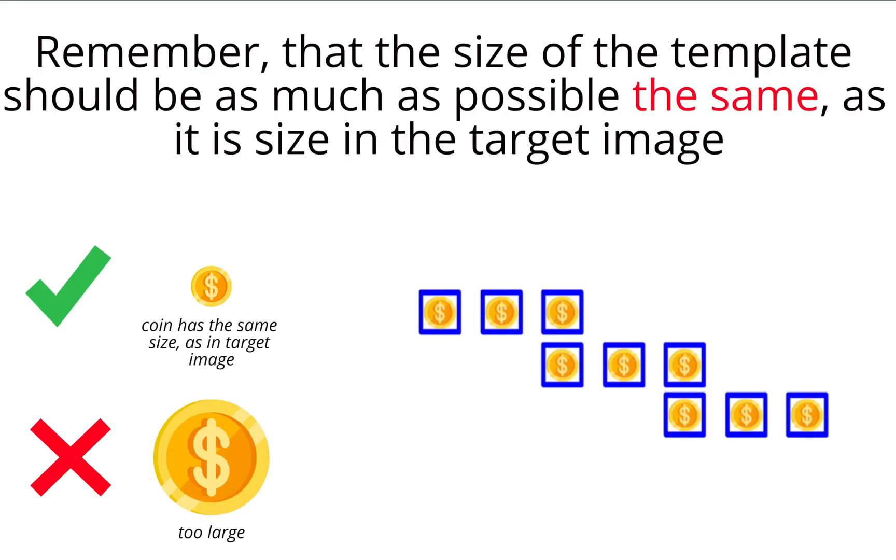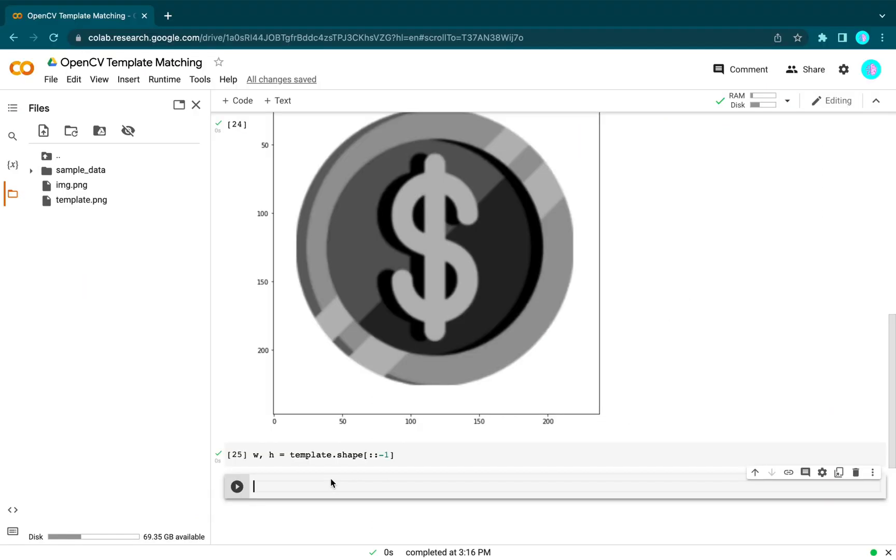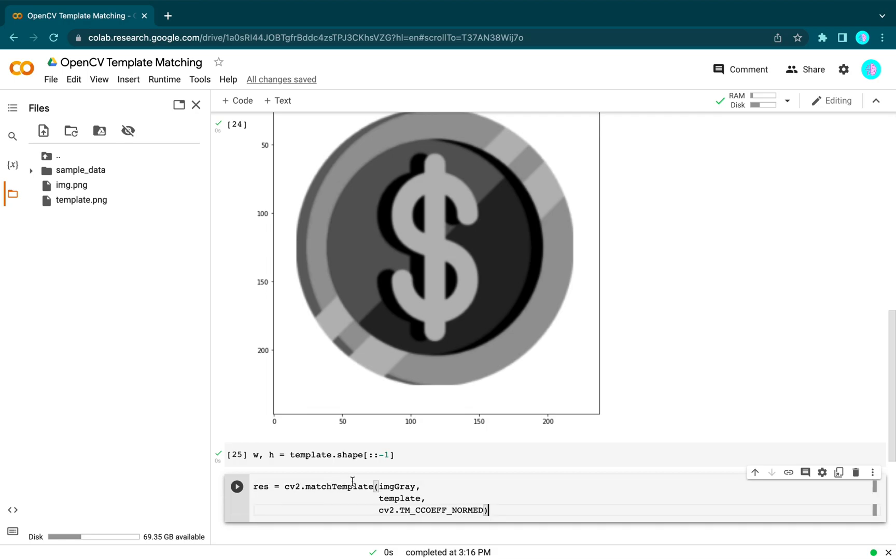Remember that the size of the template should be as much as possible the same as its size in the target image. Let's apply our template matching method.